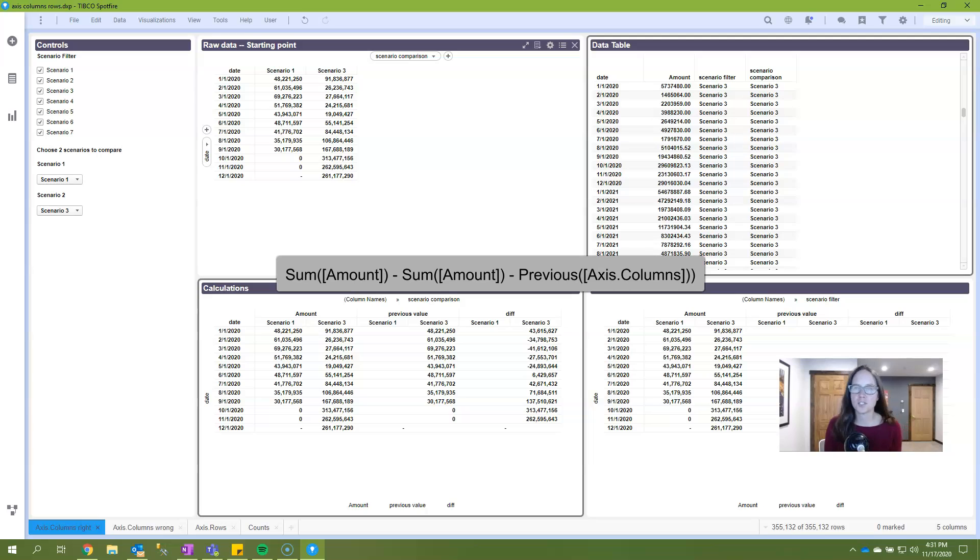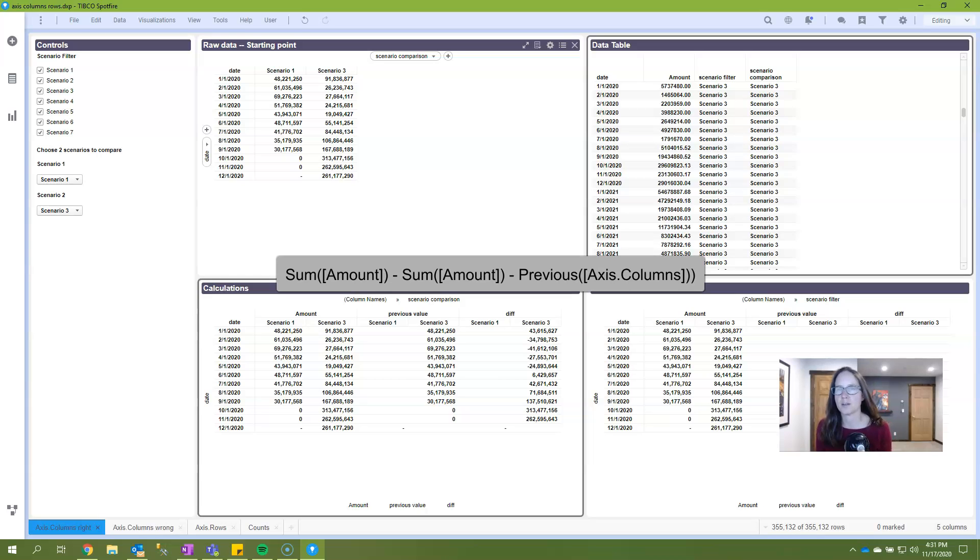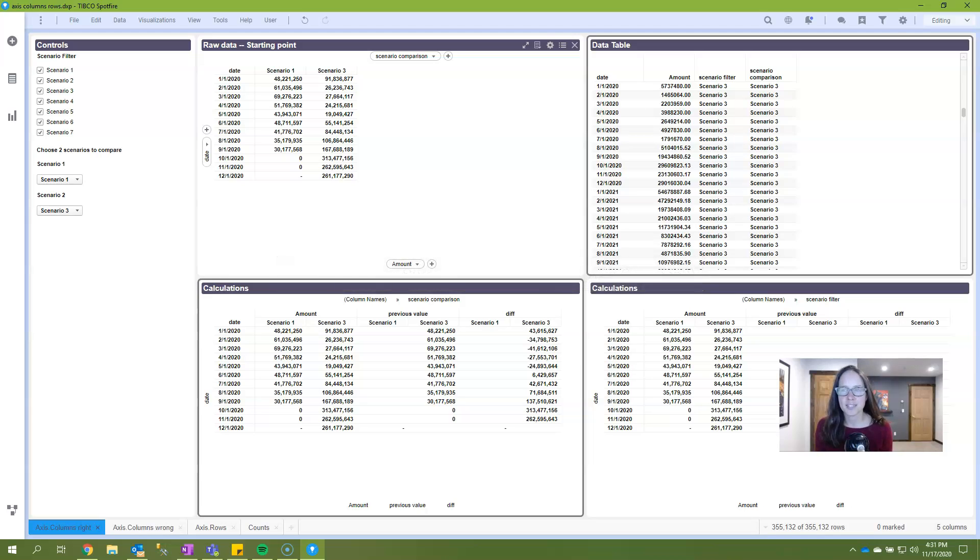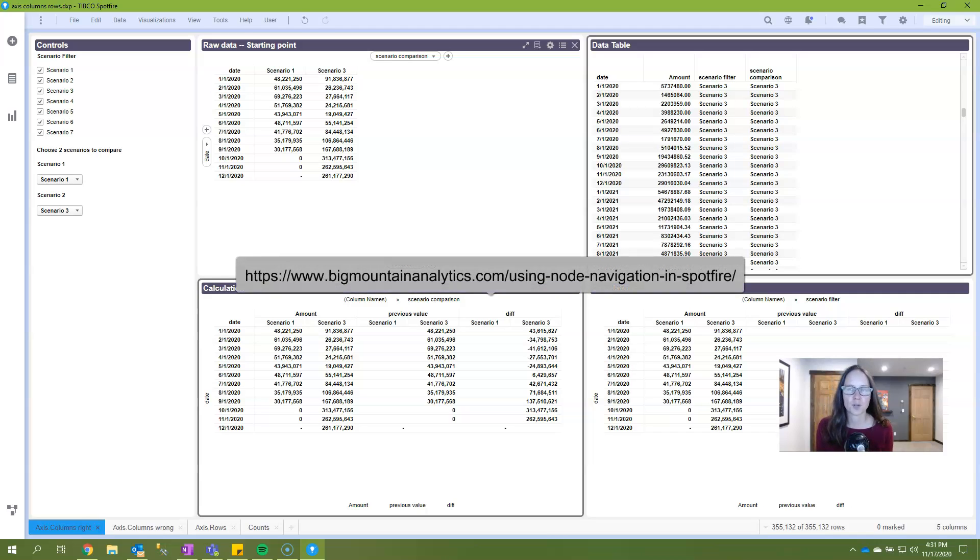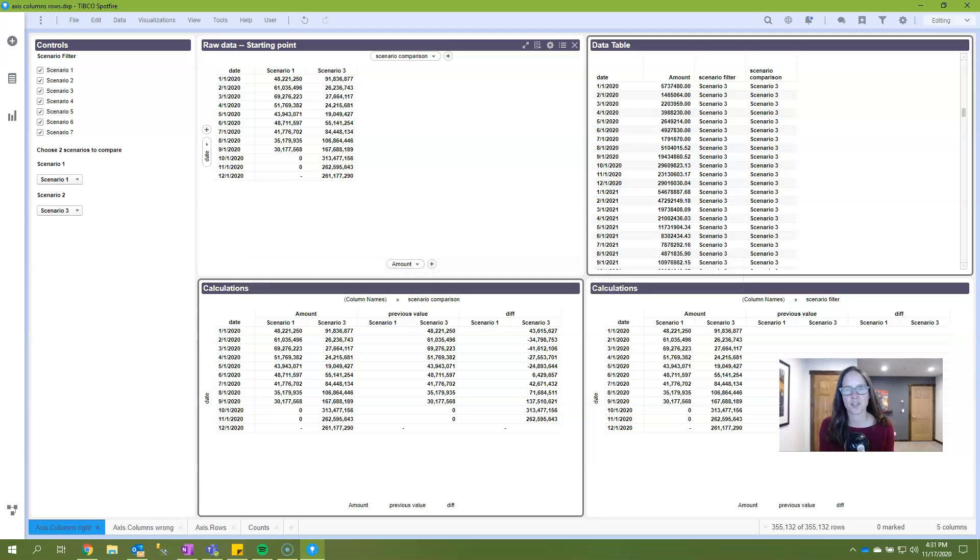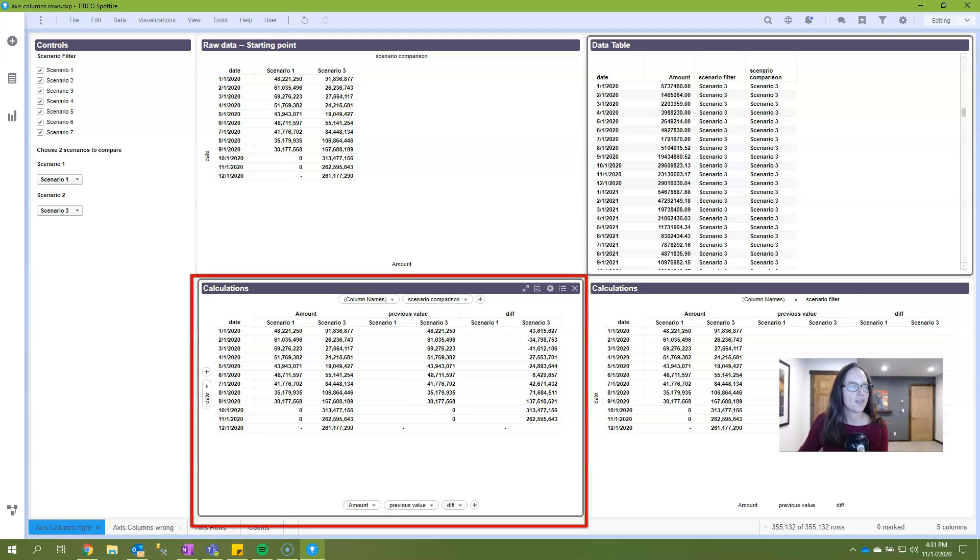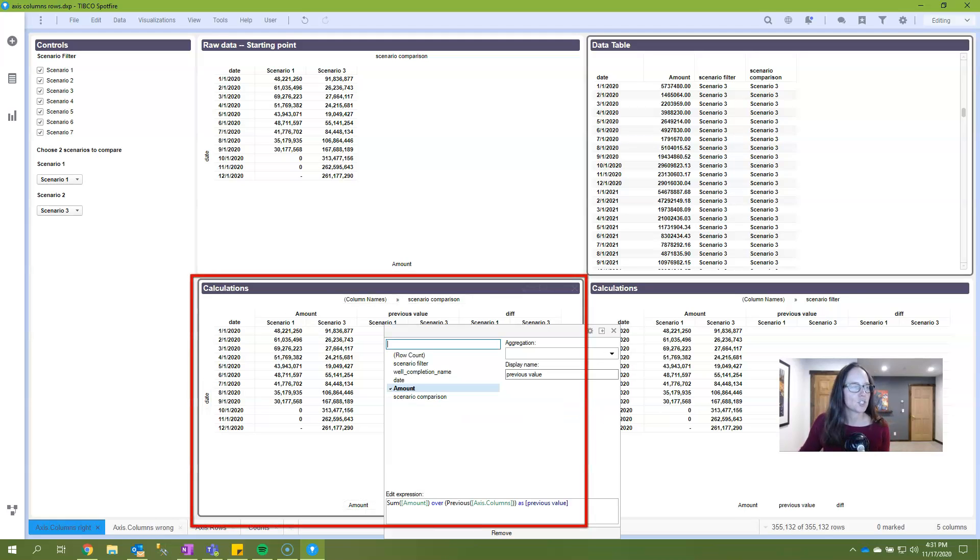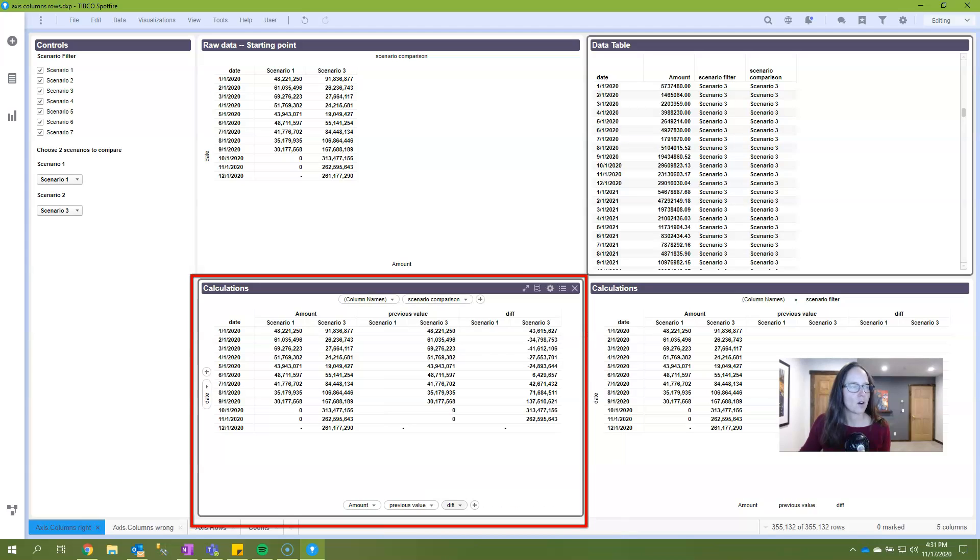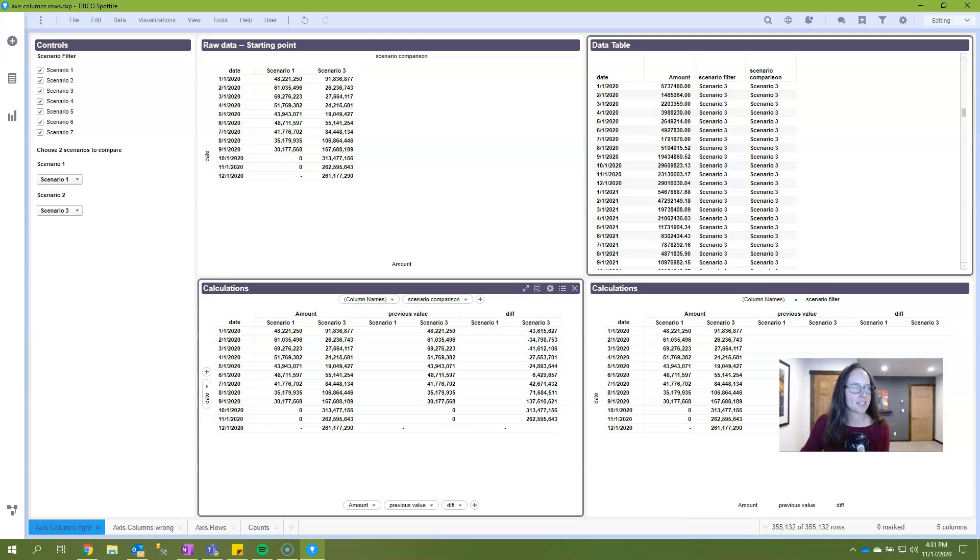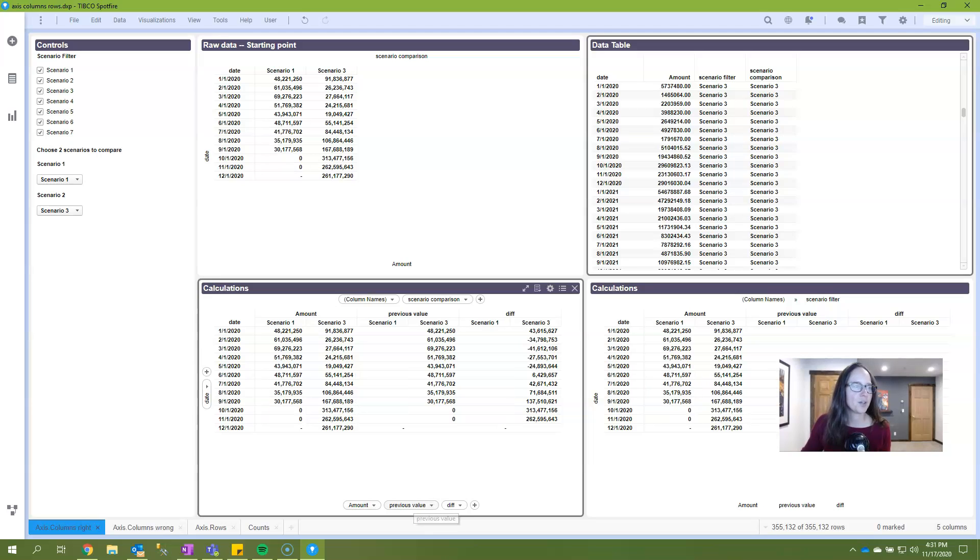The expression on the screen is how we're going to do that. What this expression is doing is taking the sum of amount from the current node, and then it subtracts that amount from the sum of the amount from the previous node as defined by axis.columns. In this case, the previous node refers to the previous scenario. If you're unfamiliar with the term node, check out the link on the screen. To help you understand this expression, I've created a cross table with amount, and then the previous part. So that's the amount, the raw values, the previous value, and then the difference between the two.